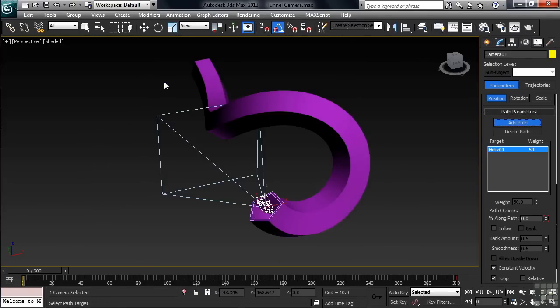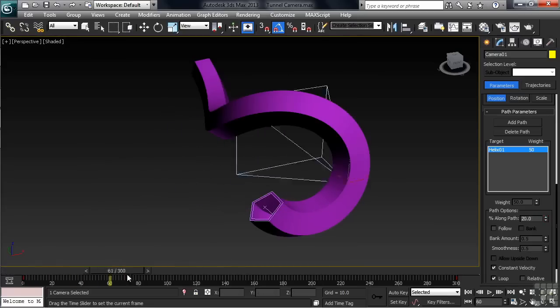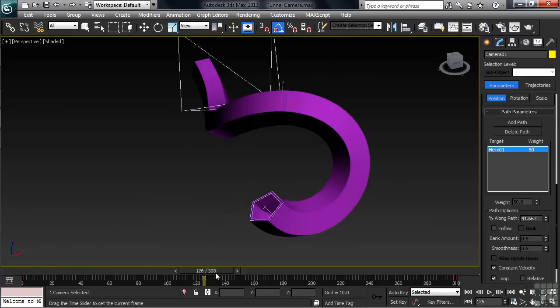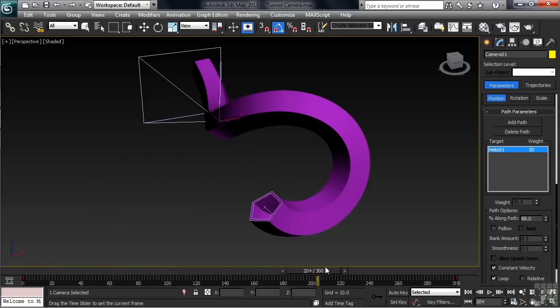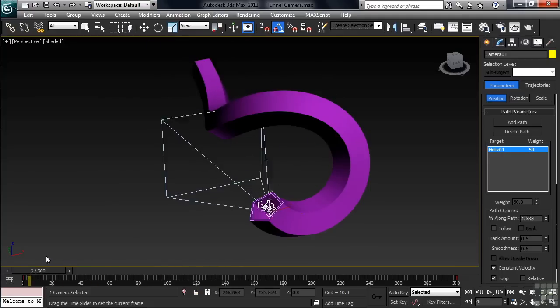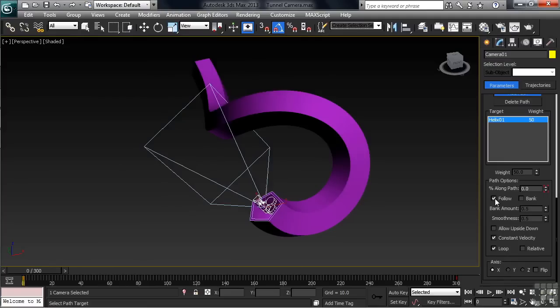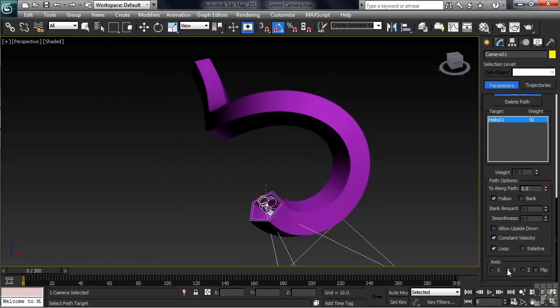That'll identify the helix as being the path for our camera. If we now scrub the timeline, we'll note the camera being locked down to the helix but pointing in the wrong direction. To remedy that, in the path options, we'll activate Follow, then change the axis to the Y direction.